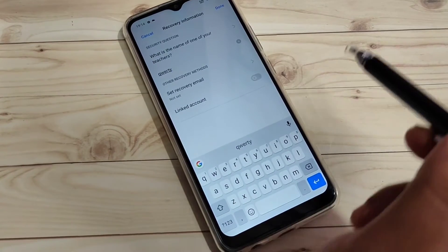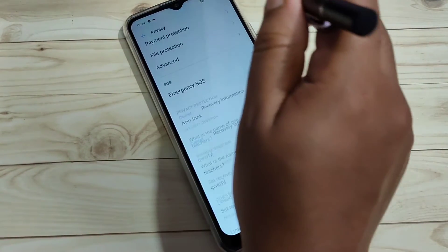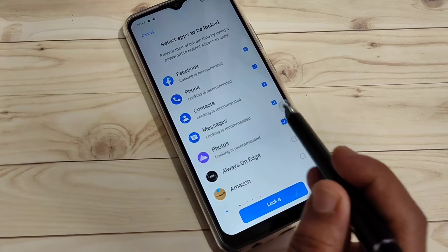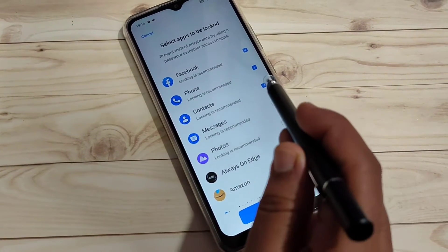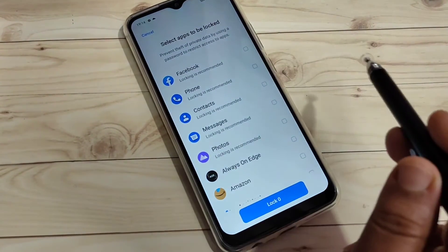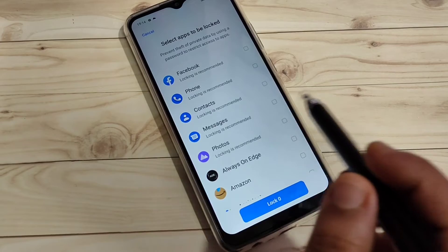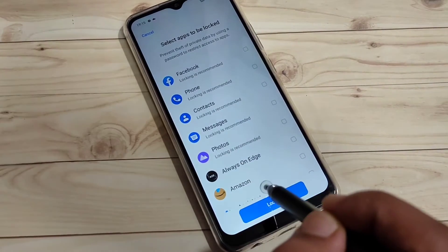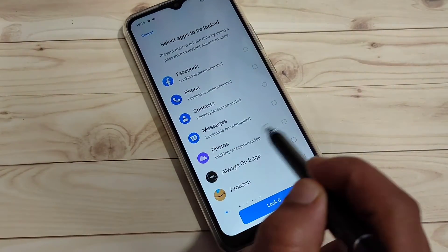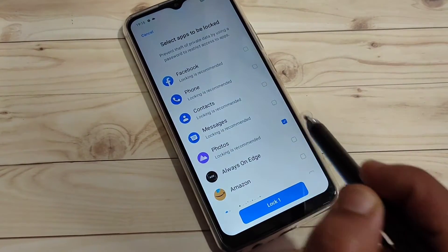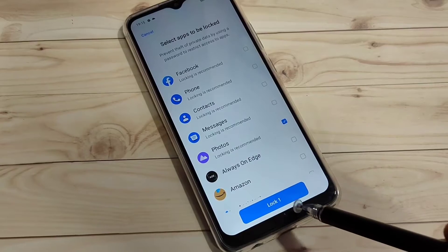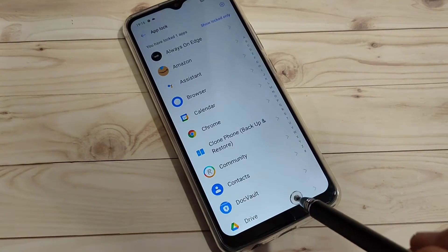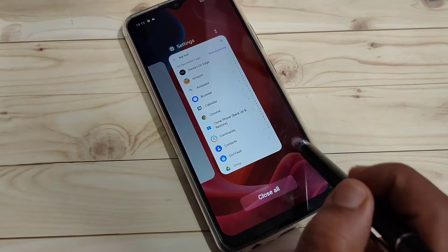Don't forget your security answer. After that, tap Done on the top right. From the list of applications, select the app you want to lock. Here I am going to select Photos — tap on Photos, select it, then tap Lock. That's it.